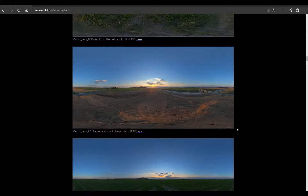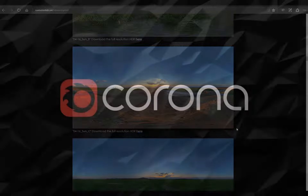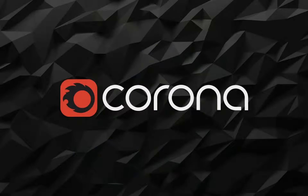This is all I wanted to show you and say for this introduction part, so in the next part we will go right into our scene and start working on it. See you then.